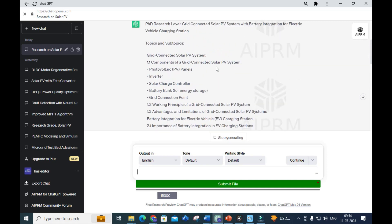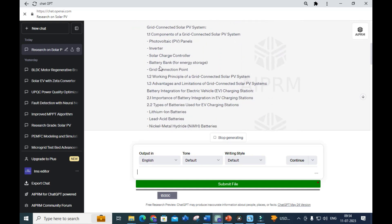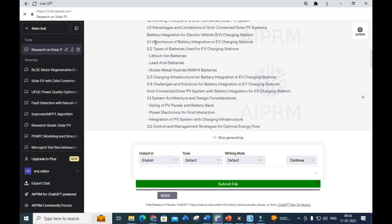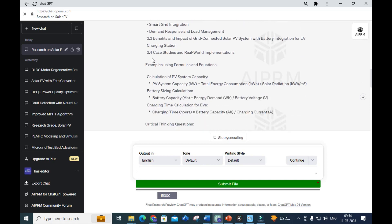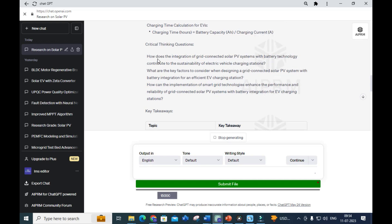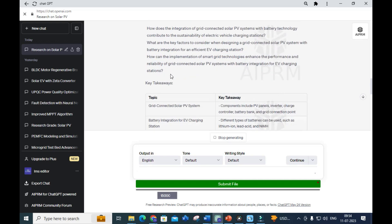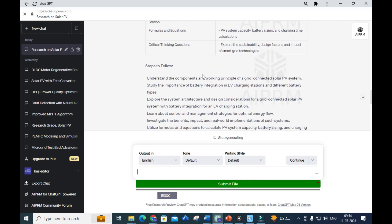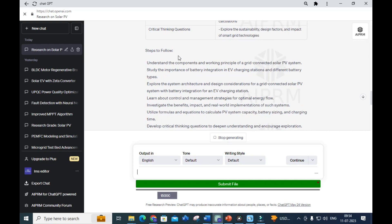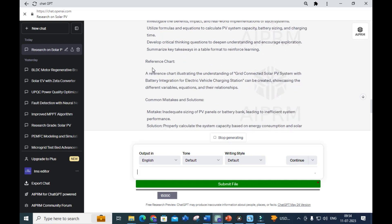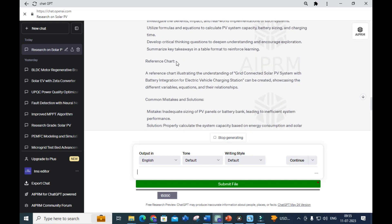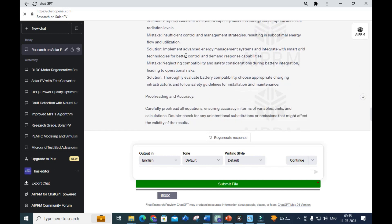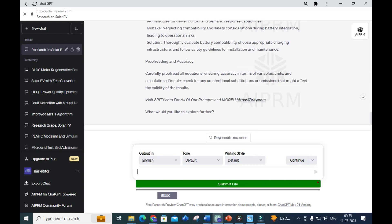Components of a grid connected PV system: photovoltaic system, inverter, solar charge controllers, battery bank, grid connection point, working principle of grid connected solar PV system. You can see examples using formulas and equations, critical thinking questions, and key takeaways.